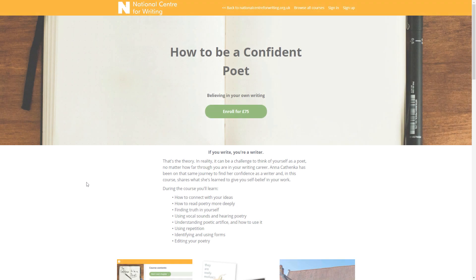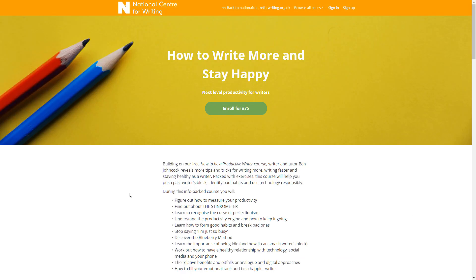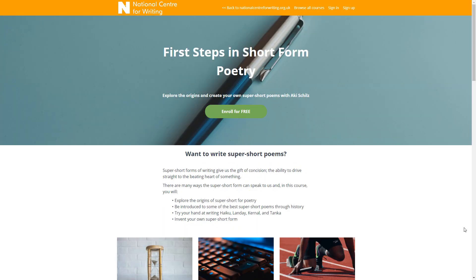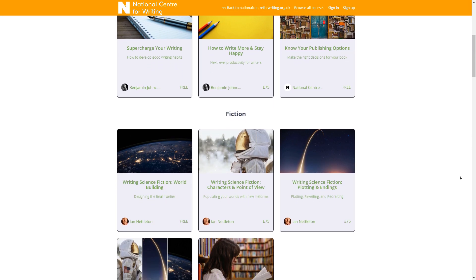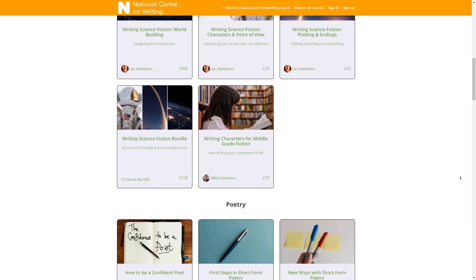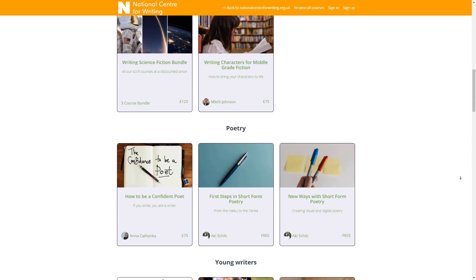Whether you write poetry, fiction, science fiction, YA or something else, we'll have a course for you and the catalogue is growing all the time.